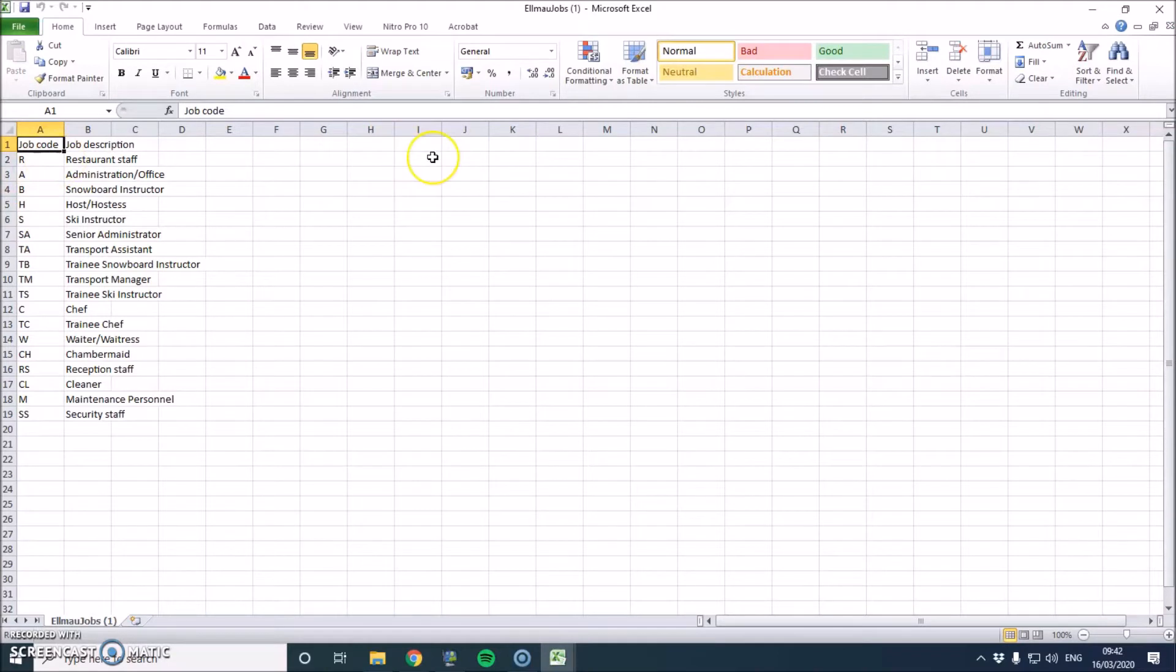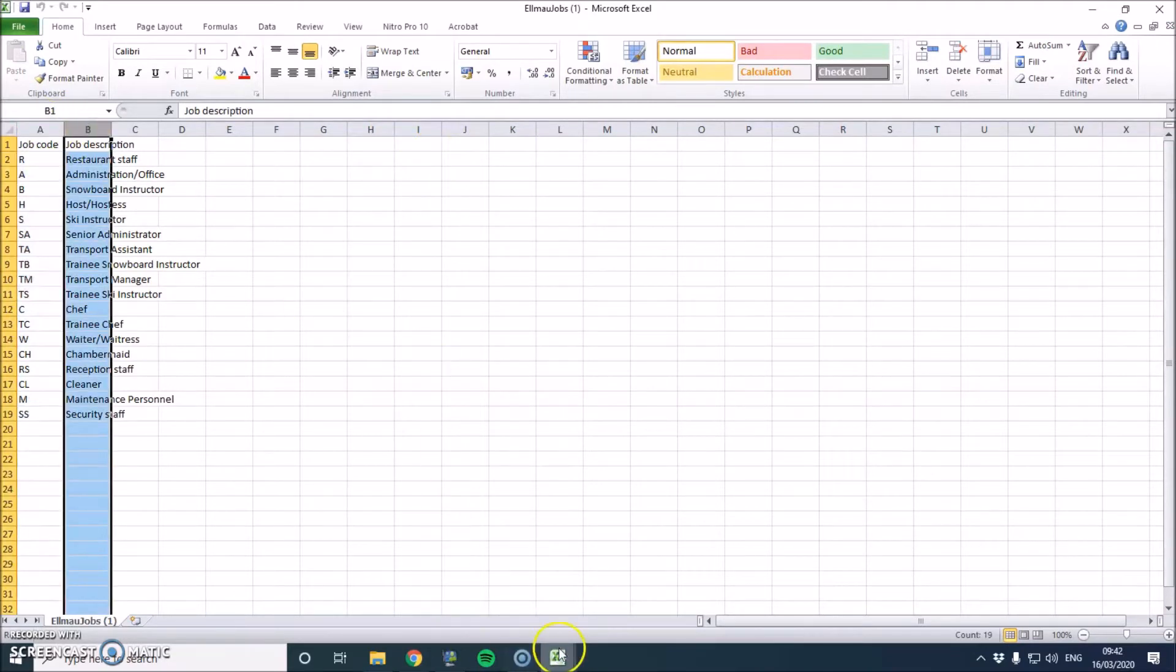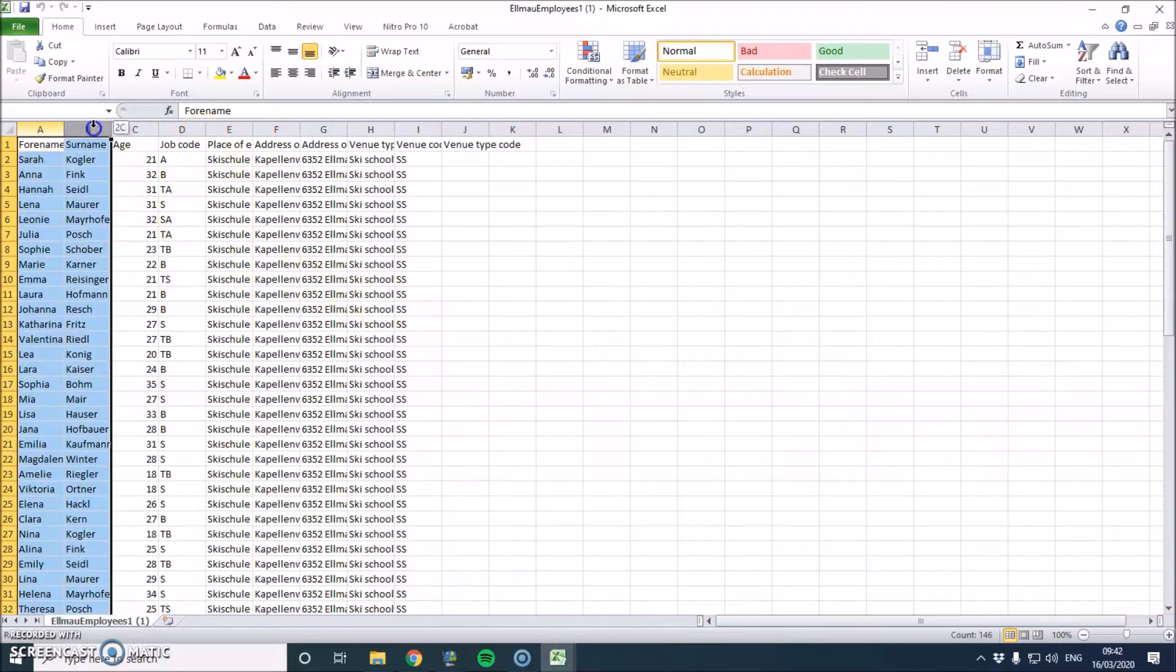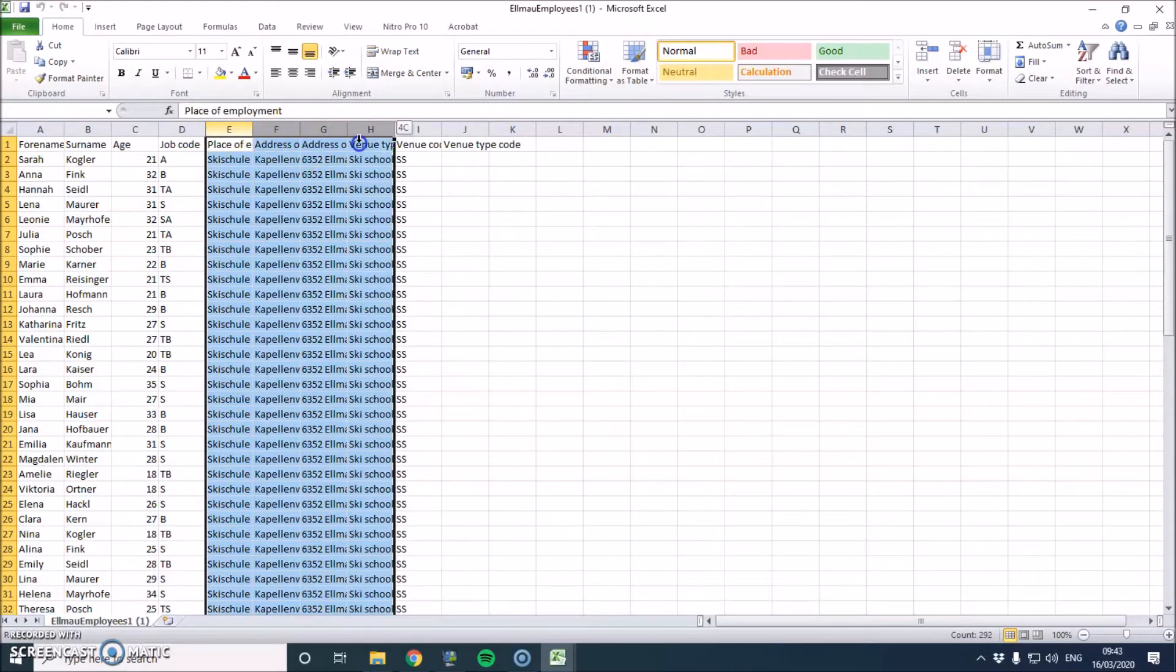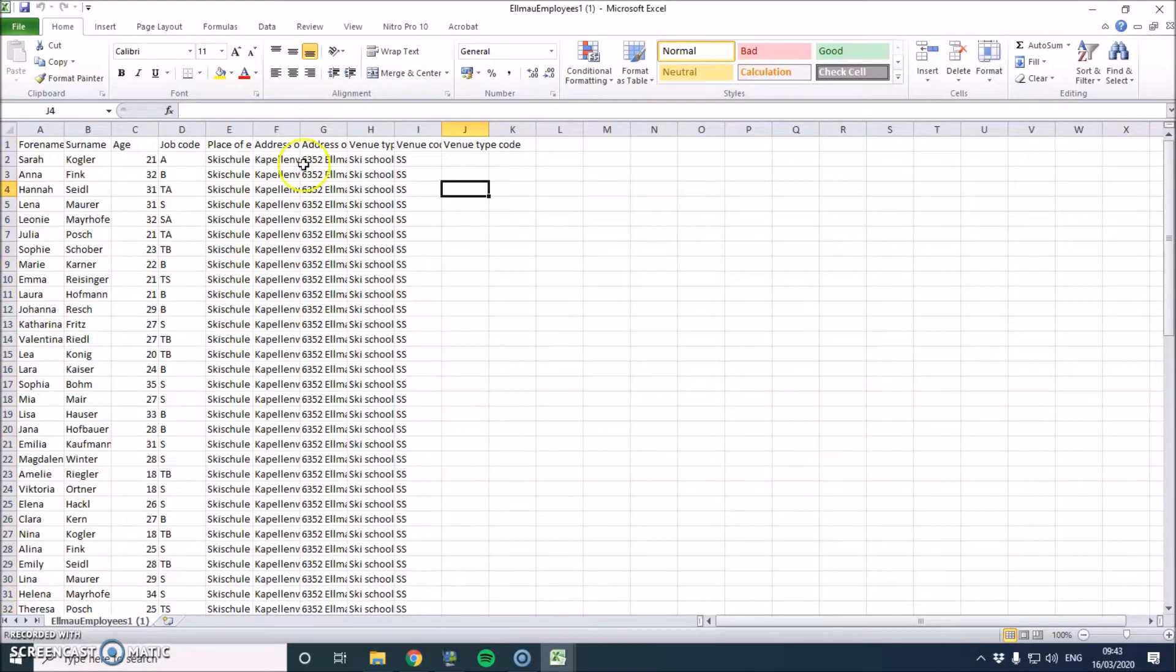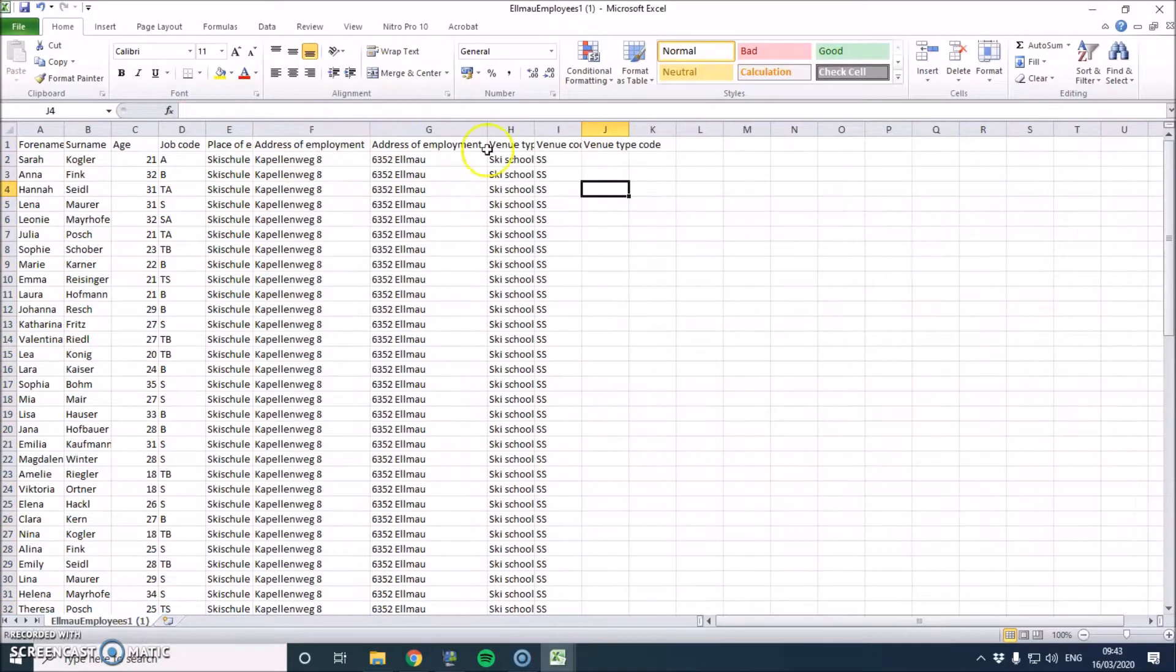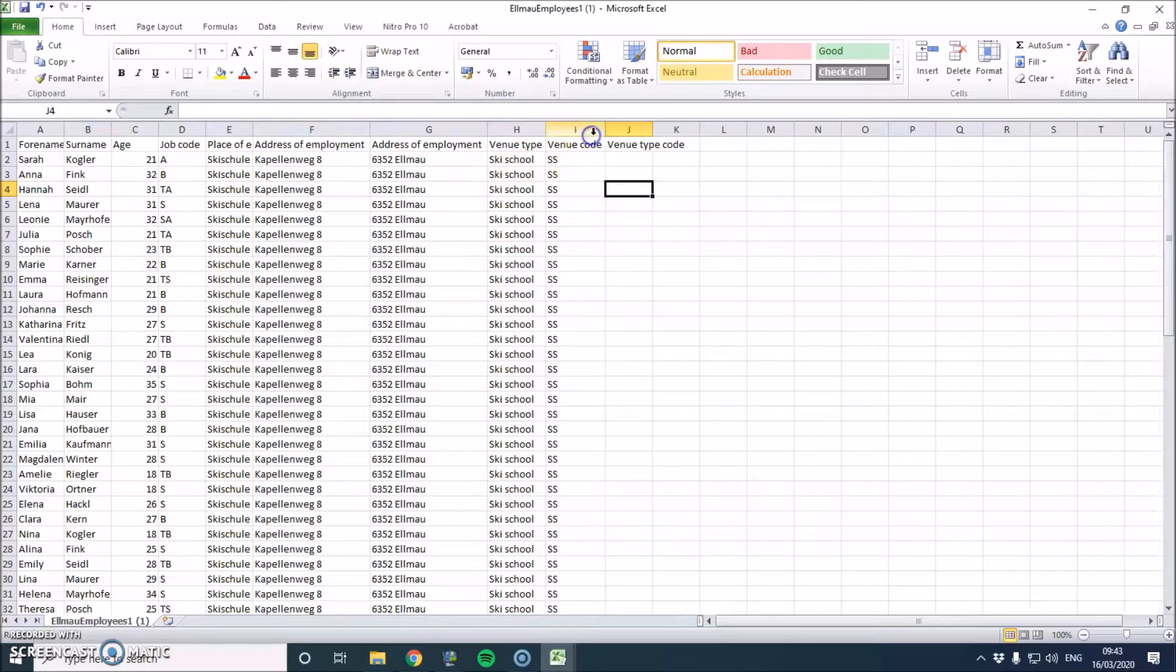First one that's opened is the jobs, and this just gives us a job code, job description, it's pretty simple. The other one that we've got is forename, surname, age, job code, place of address, I guess that's address of the venue, ski school, venue code, and venue type code.